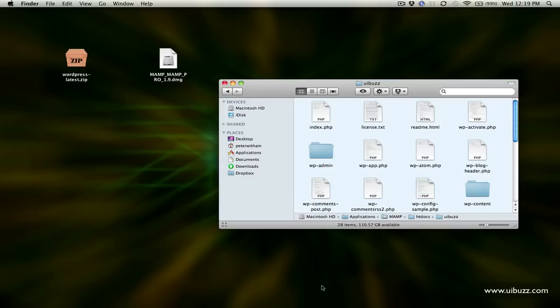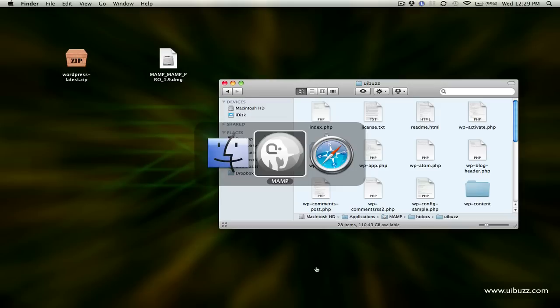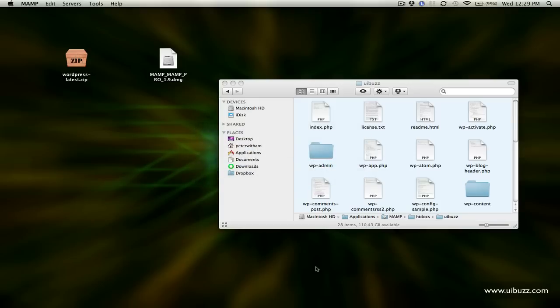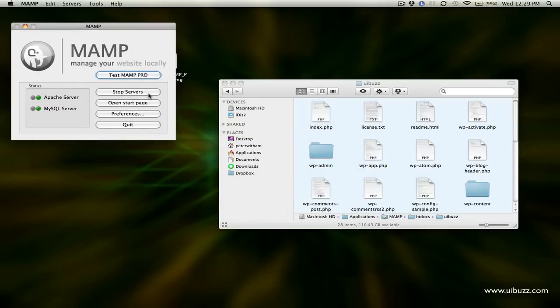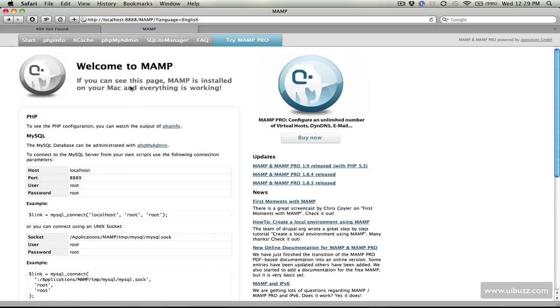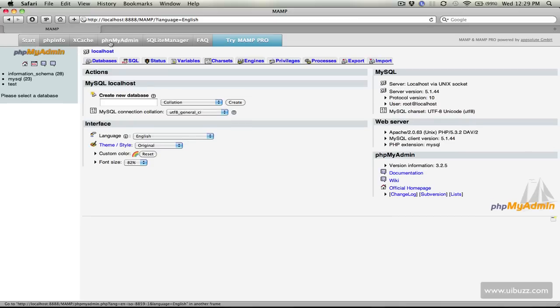What we need to do is go back to MAMP and set up that blank database. I'm going to go back over to the MAMP application and open the start page. What we have here now is we can go into PHP My Admin.